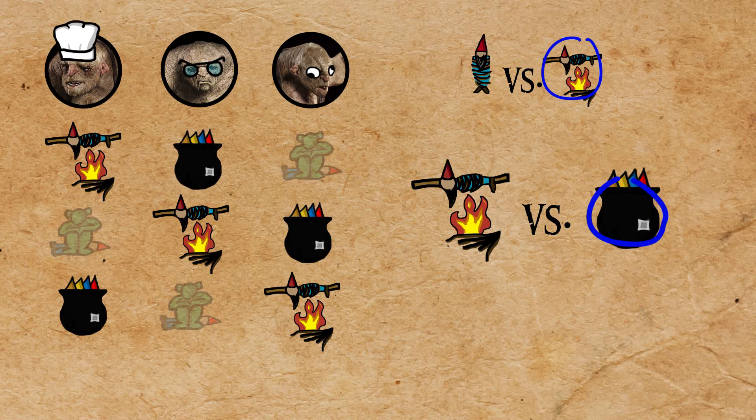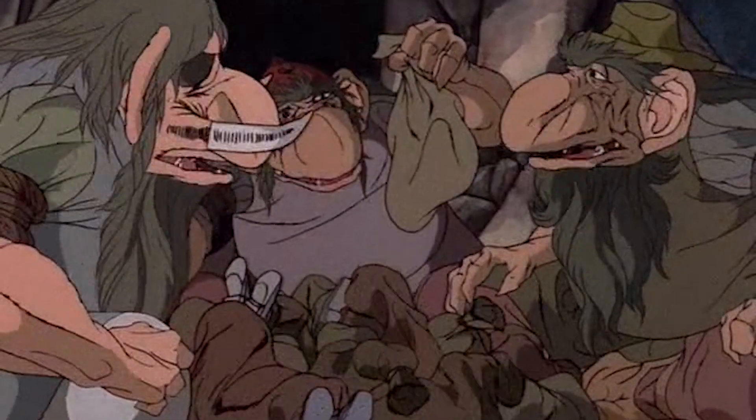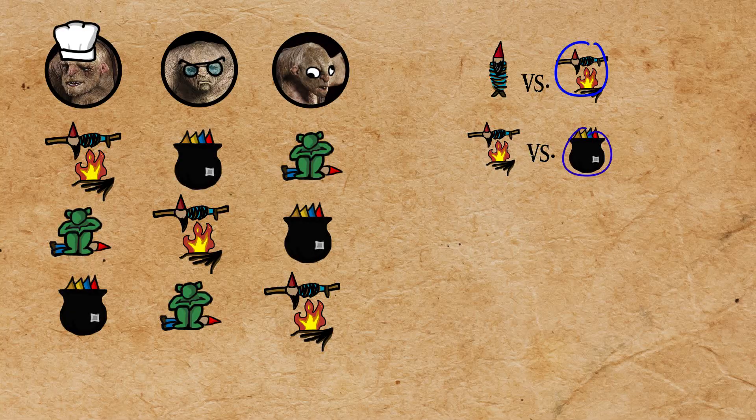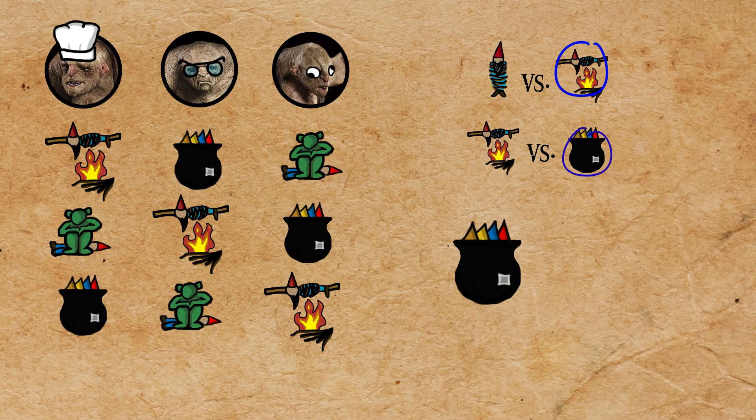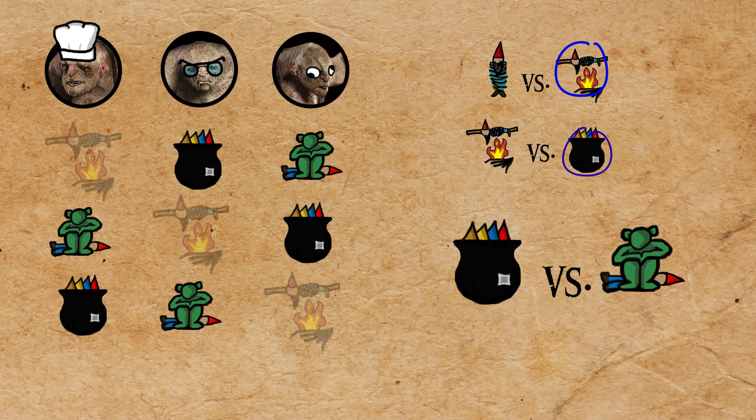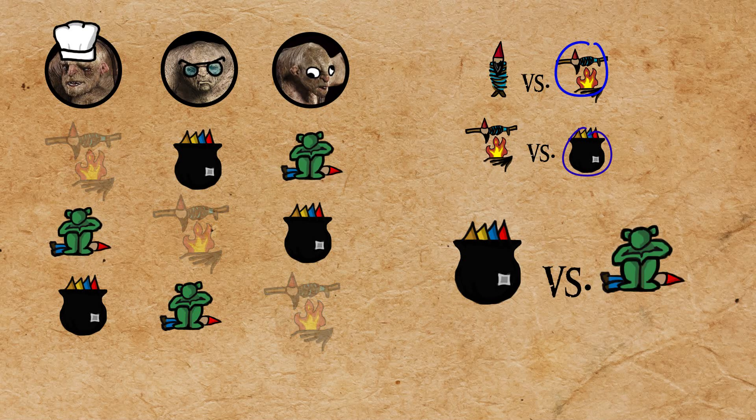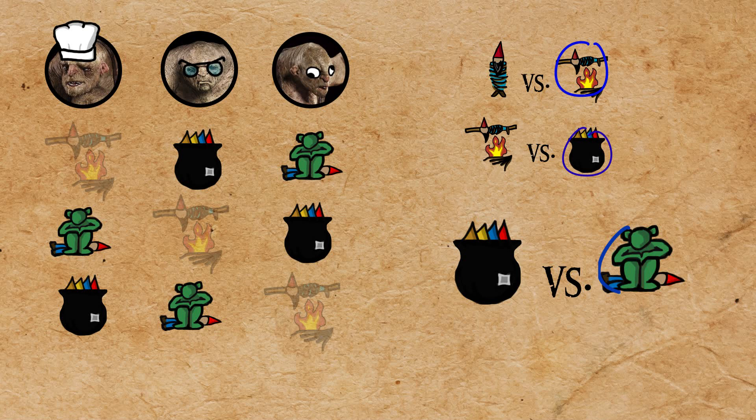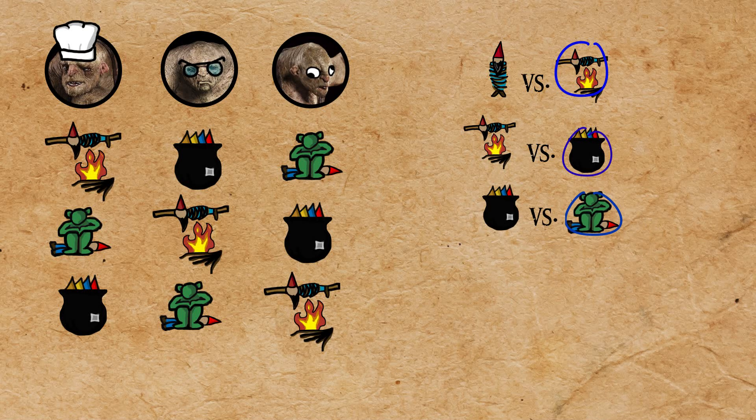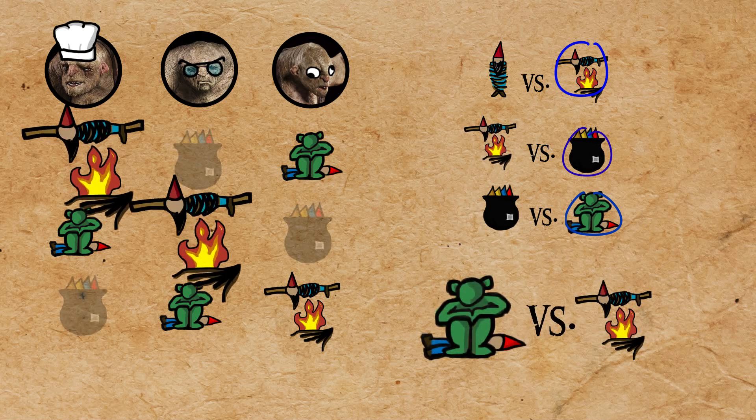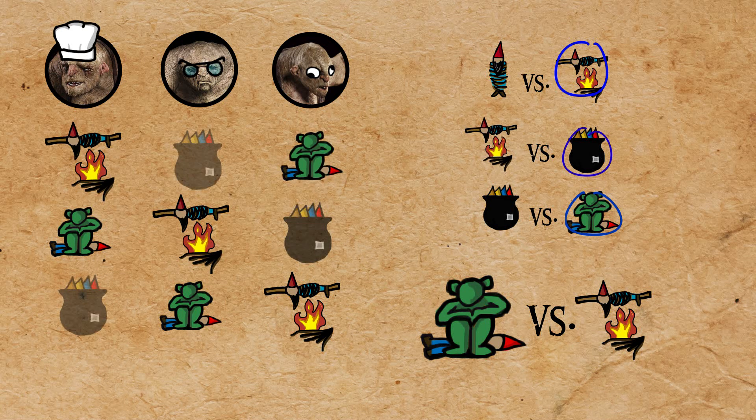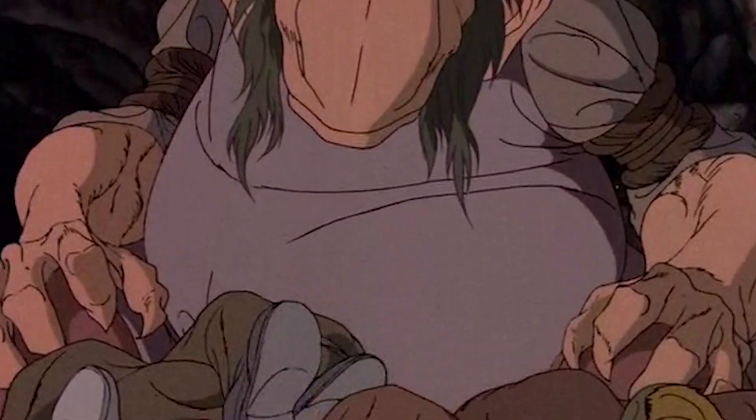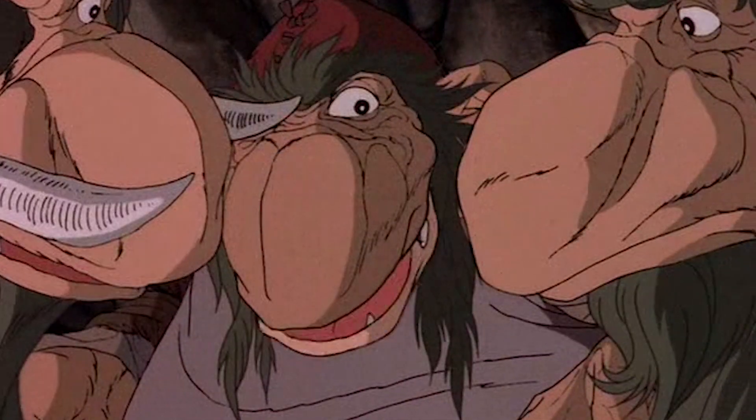However, the fighting is not over yet. Boiling still needs to square off against the last alternative, jelly. And as you can see, two of the trolls prefer jelly. We have a new top choice. But here's the kicker. Jelly loses to roasting. Two to one. The trolls are back to their original choice, roasting. And so the argument began all over again.